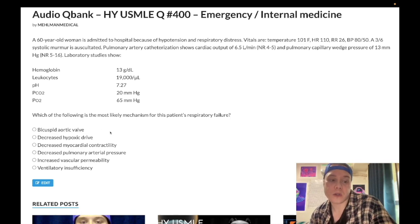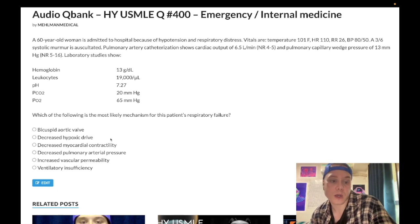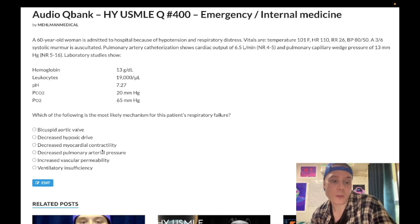Next answer — decreased hypoxic drive — is wrong. The idea that COPD patients on oxygen could suppress their respiratory drive is nonsense for USMLE purposes; I've never seen it appear on any NBME material. Next answer — decreased myocardial contractility — is also wrong, because as just stated, the pulmonary capillary wedge pressure here is normal.